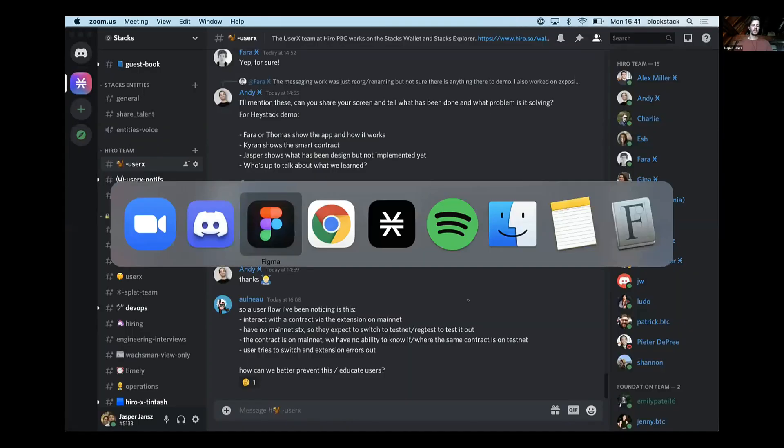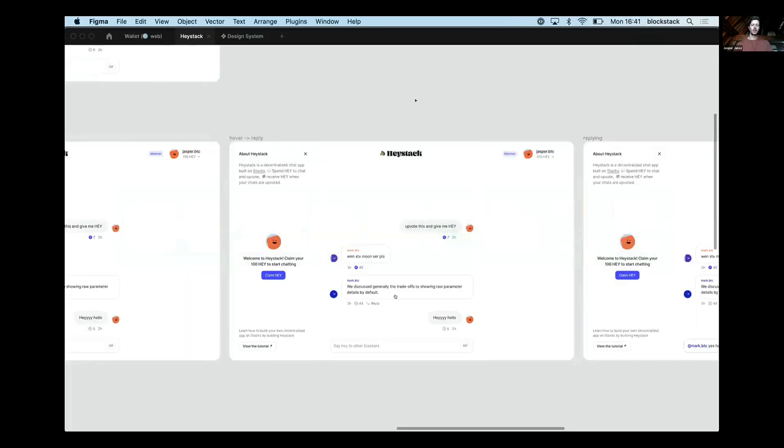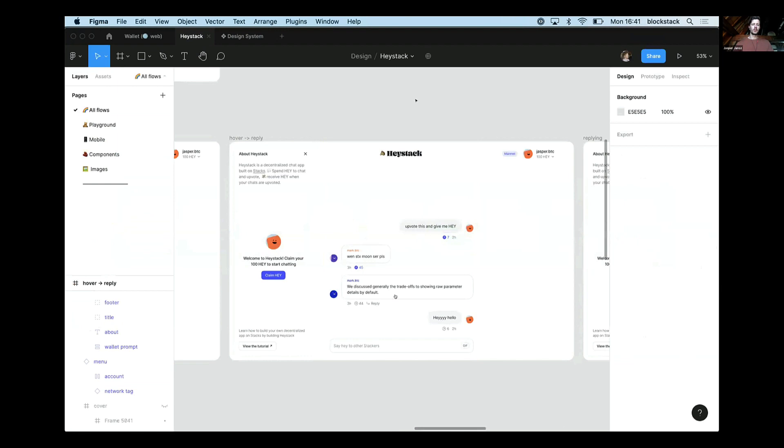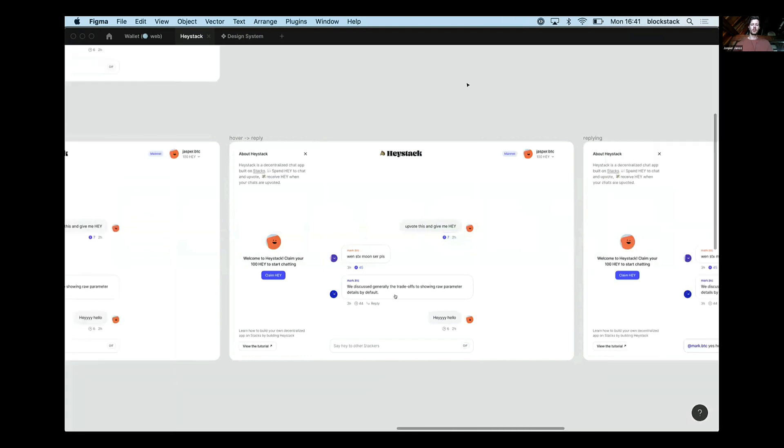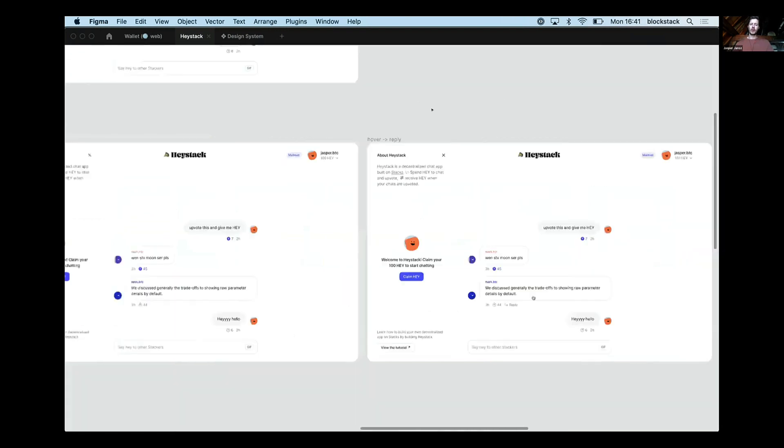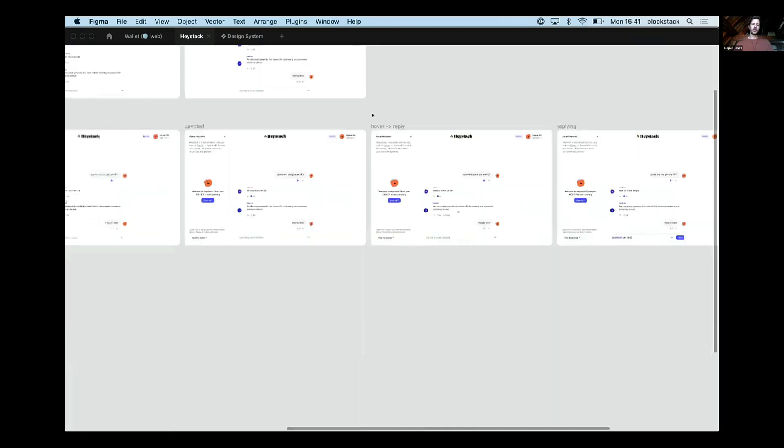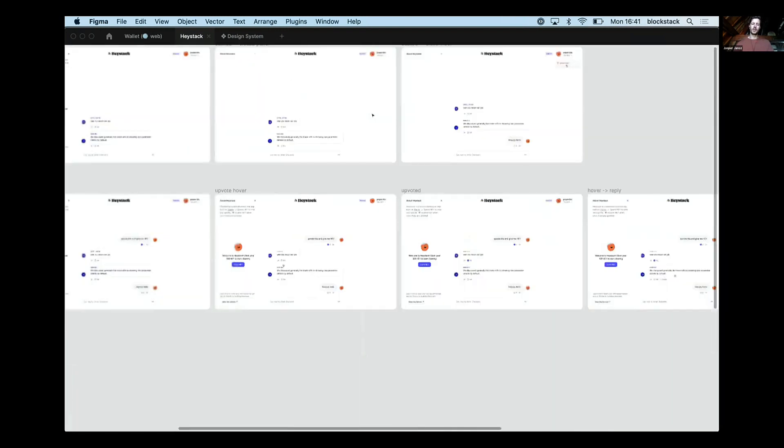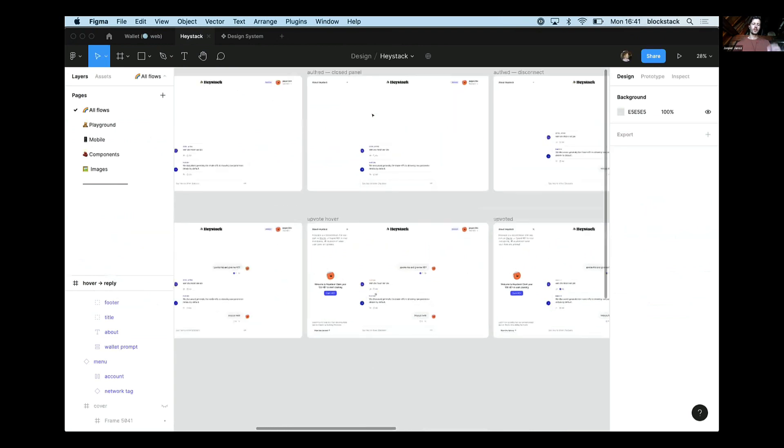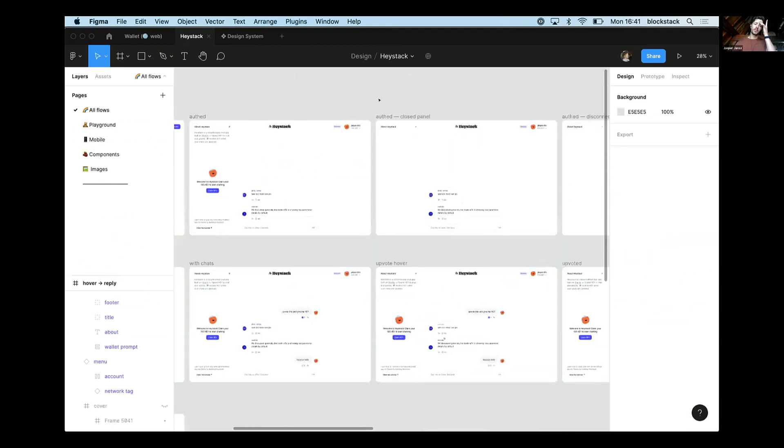And then Jasper, would you like to share some designs that you built for Hey or Haystack? Sure, I can be quick. So we've already seen most of it. So just what I did is I published the file to the community.